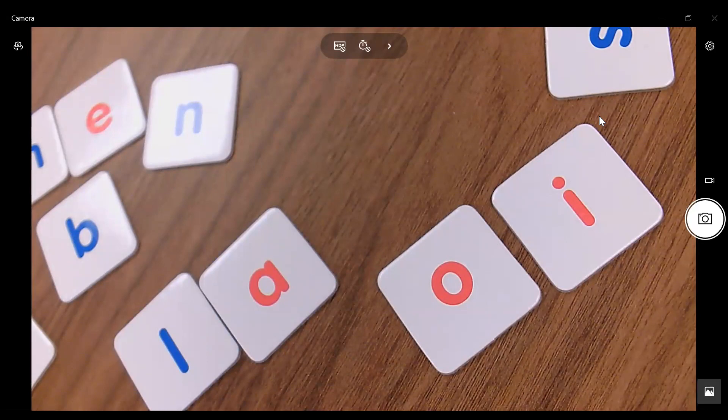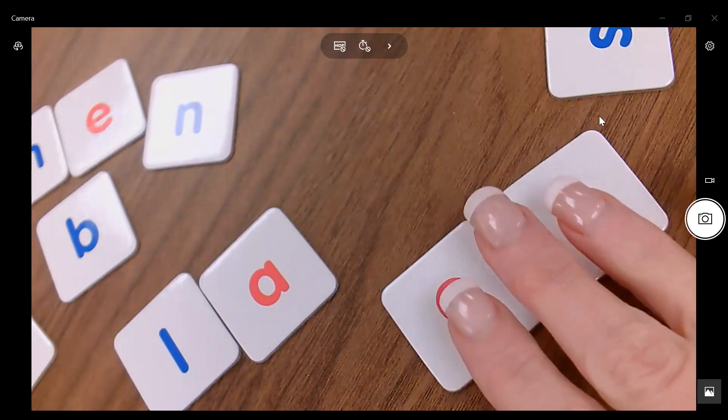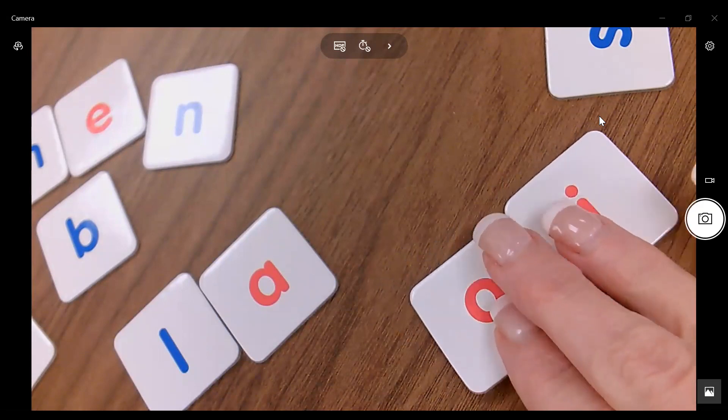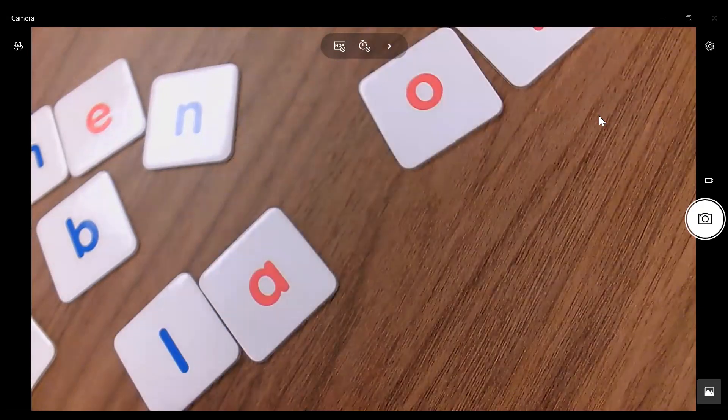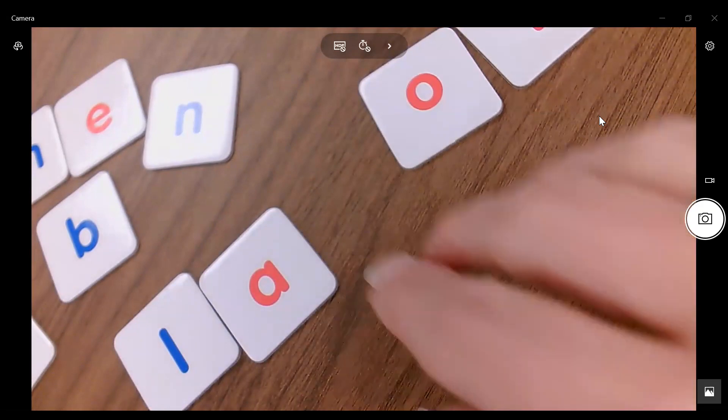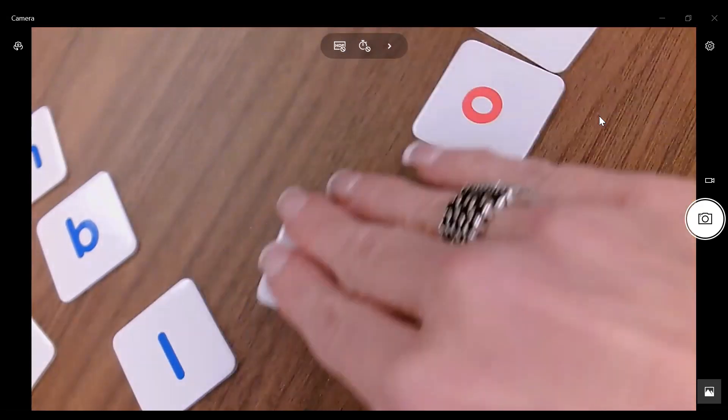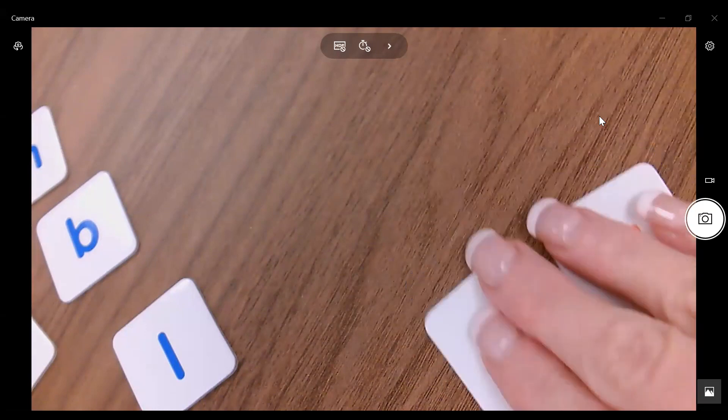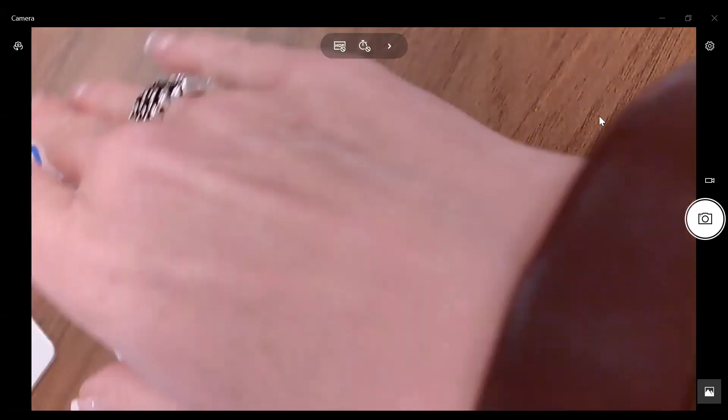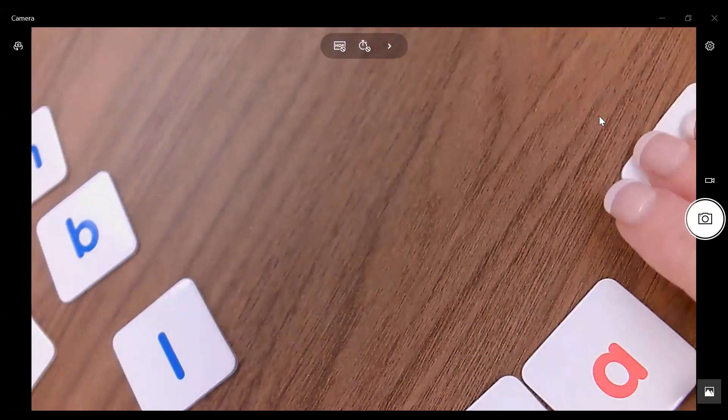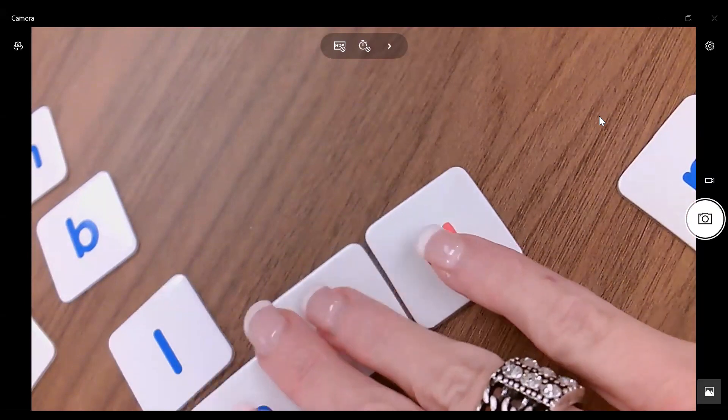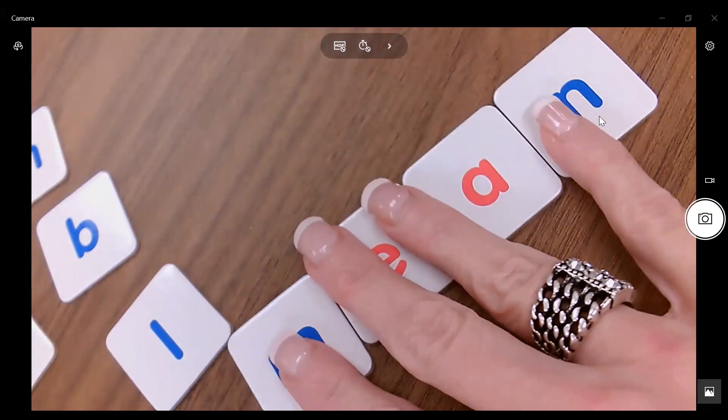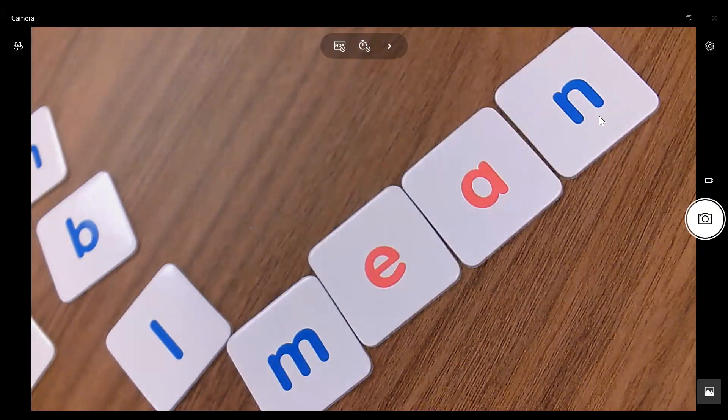Also, I can use these letter tiles and use them with Elkonin boxes. So again, if I go back to the word mean, the M would go in box one. The EA would go in box two for the long E sound. And then the N for mean. So I can do some work absolutely with Elkonin boxes and my tiles.